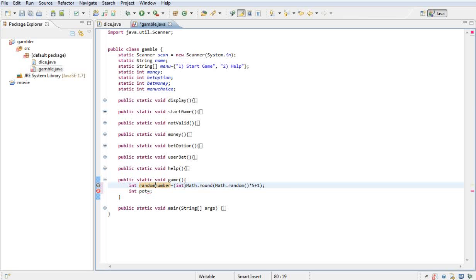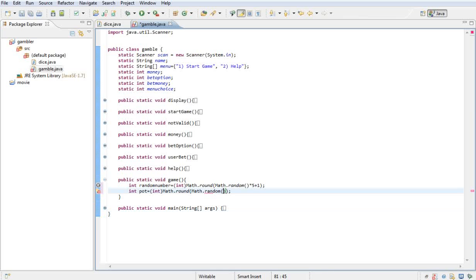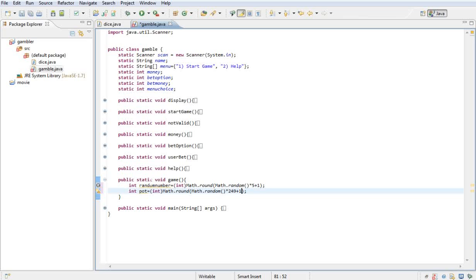For the pot, we want to do the same thing — cast it as an integer, use Math.round(), and within that use Math.random() times 249 plus 1, so it can be anywhere up to about 250. It works the same as the random number but it's just for the pot — how much they could win.